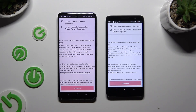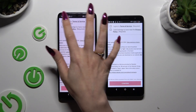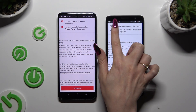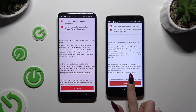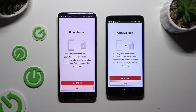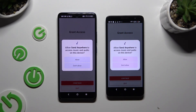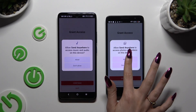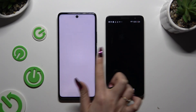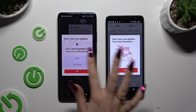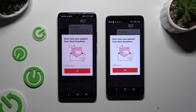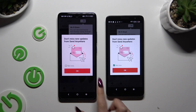Then you need to tap on the same options in both apps to set them up. Firstly, agree and acknowledge, then confirm, continue, and allow. In the window about new updates, you can tap Not Now or close it right away by hitting OK.